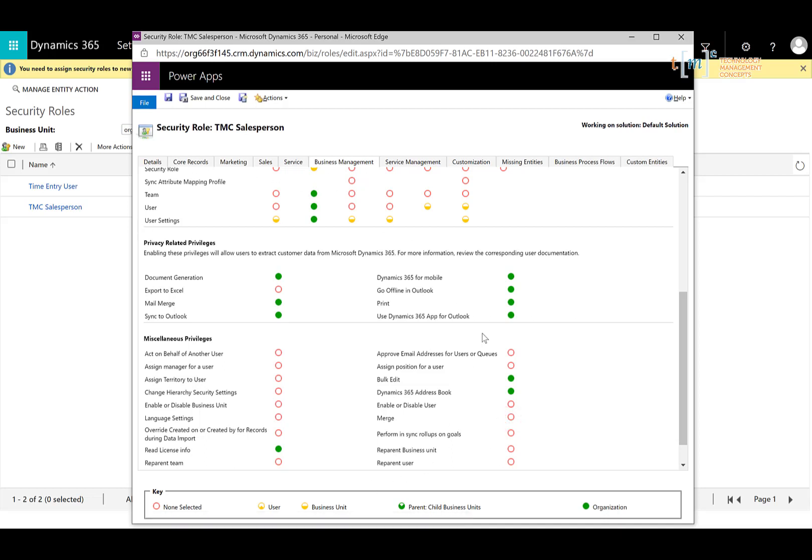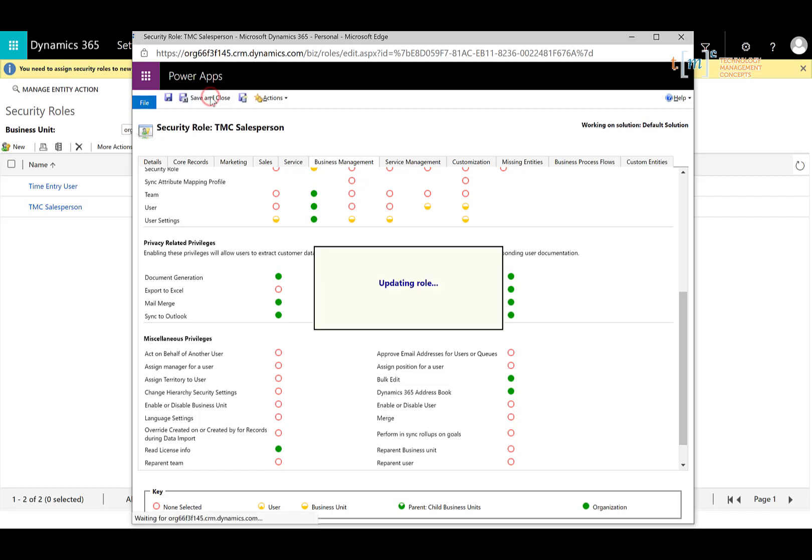There are also other options inside of the security role, as you can see, but those are the main ones that I recommend turning off for salespeople. Once you're satisfied with the changes, go ahead and click save and close.